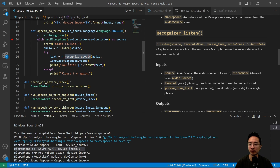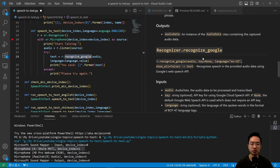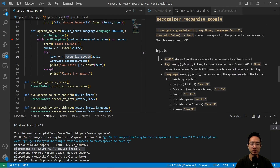Then we're going to actually try to do the conversion. It's going to take our audio obtained from the listen function, and then try to convert it to text using recognize_google. This recognize_google, as part of the recognizer object, is going to take as input your audio.